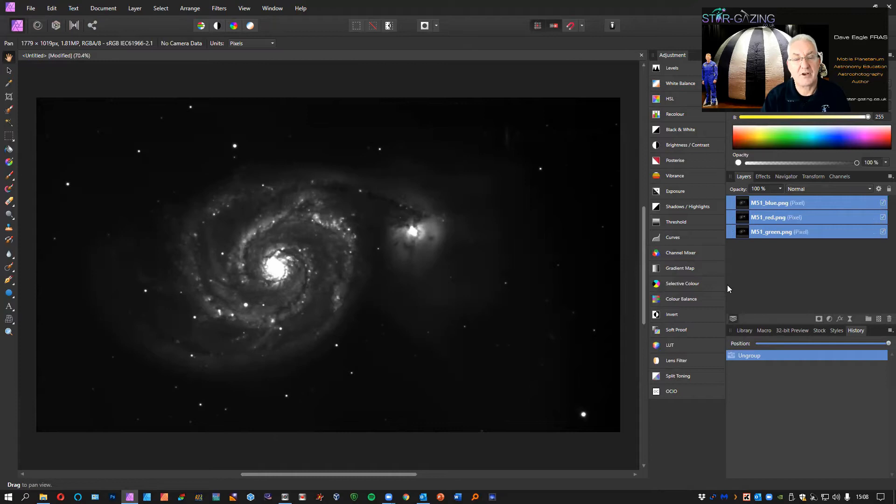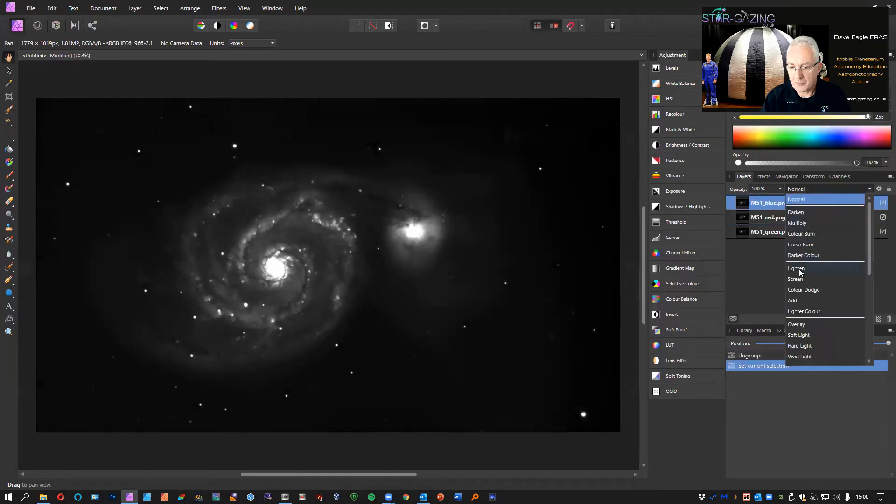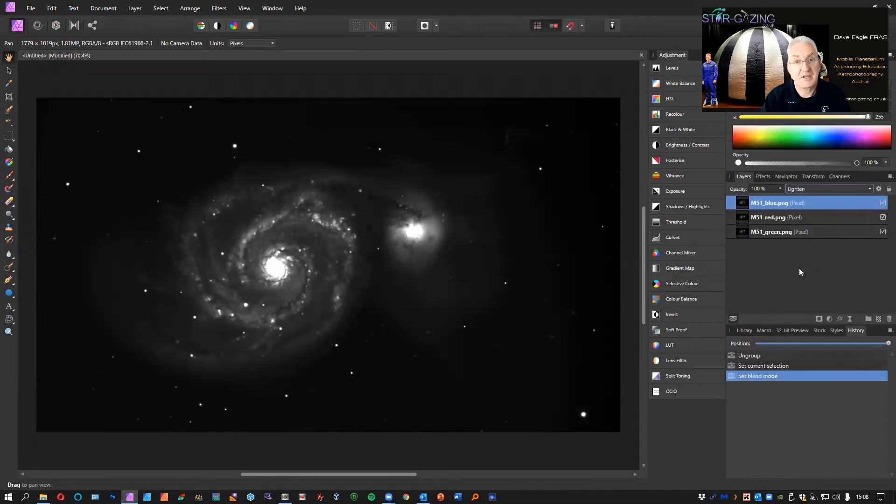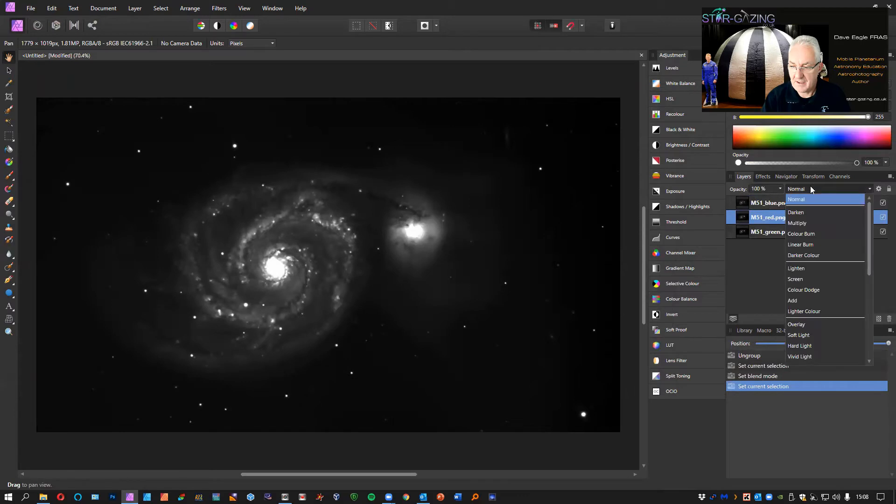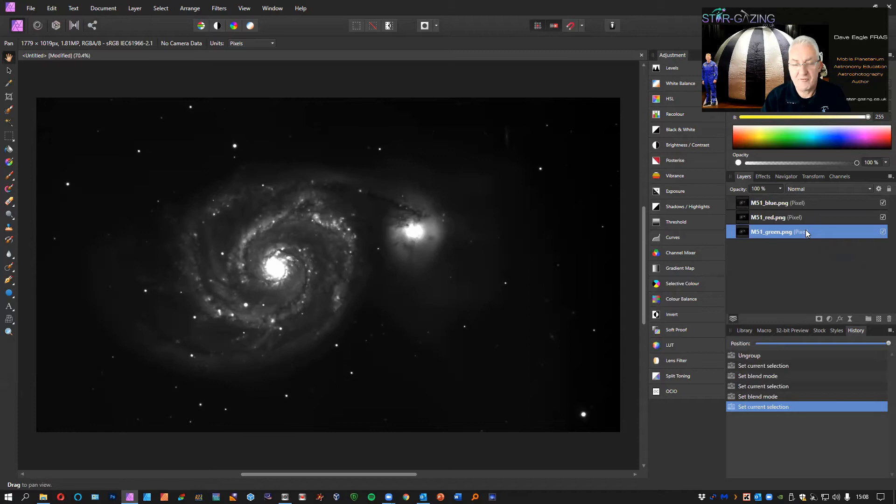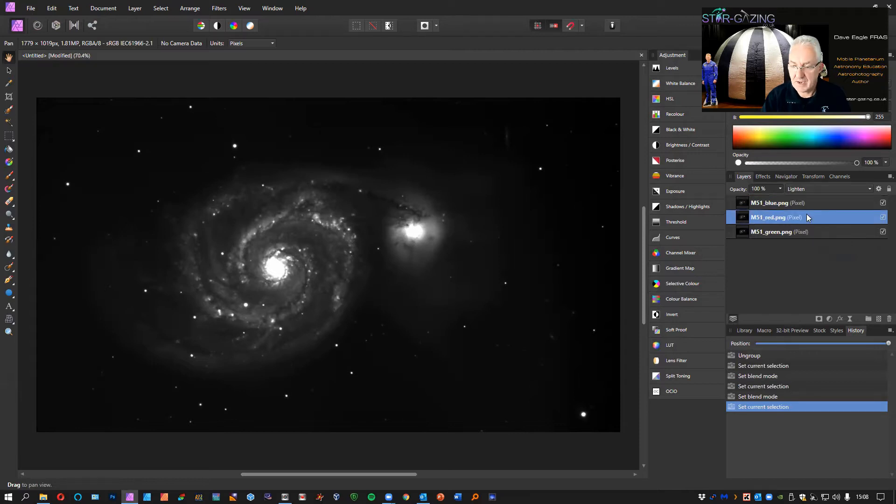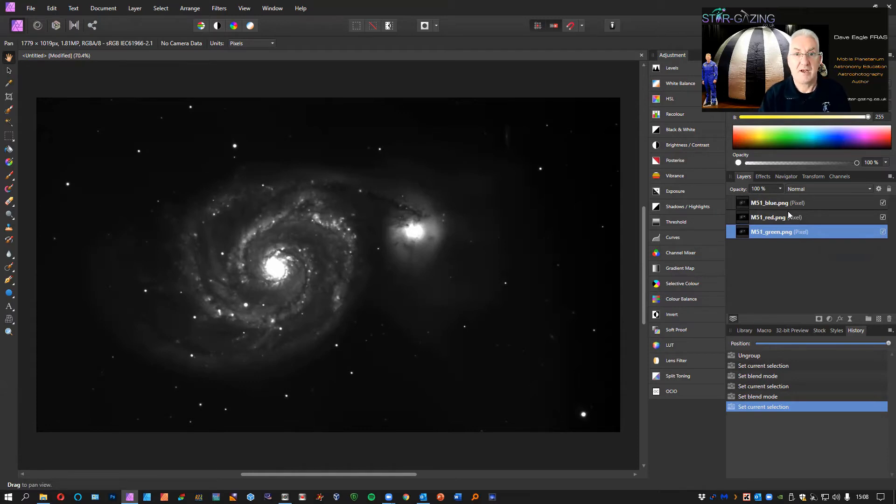Now we can start working on the image to get the color information out properly. Select the top layer and change that type of layer to lighten. Select the second layer and change that to lighten as well. The last layer at the bottom we're going to leave as normal. It doesn't matter which order those three are—blue, red, and green—as long as they're the same and you know which one's which.